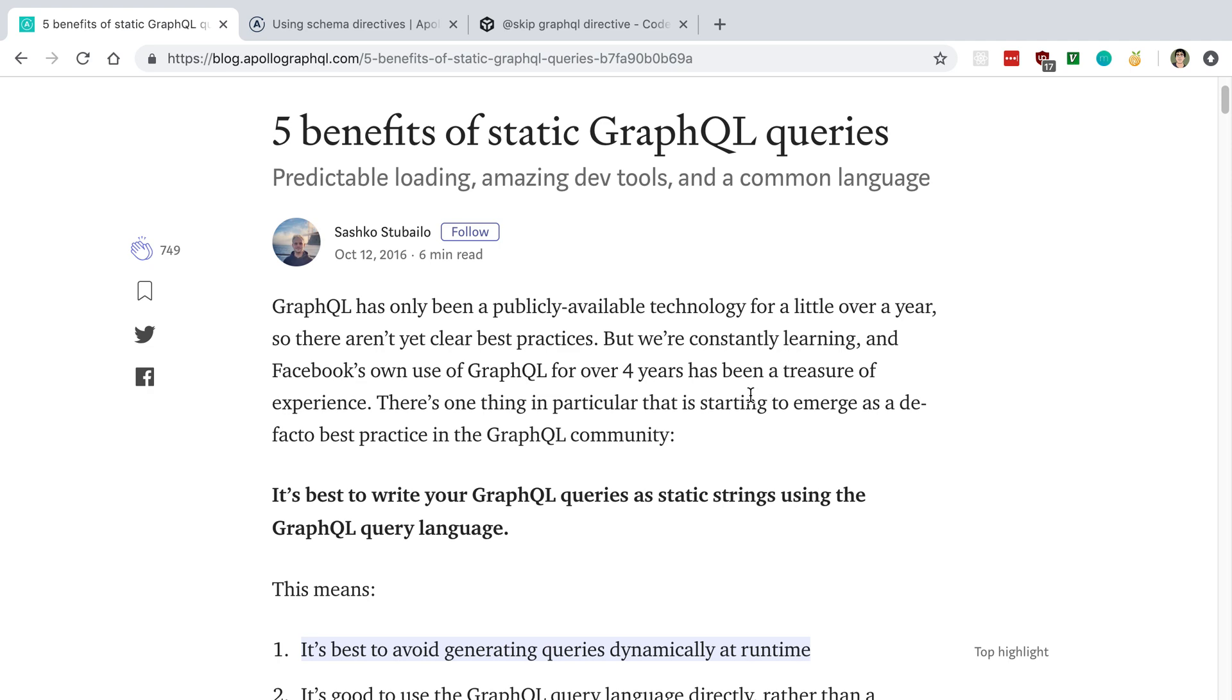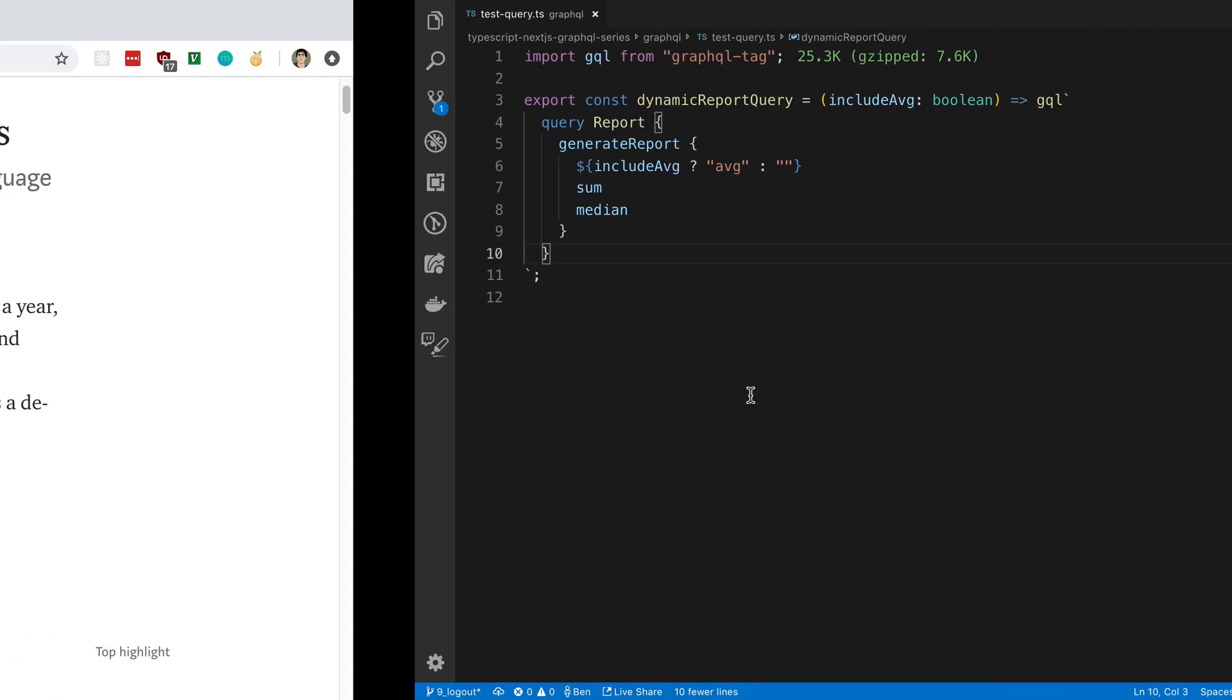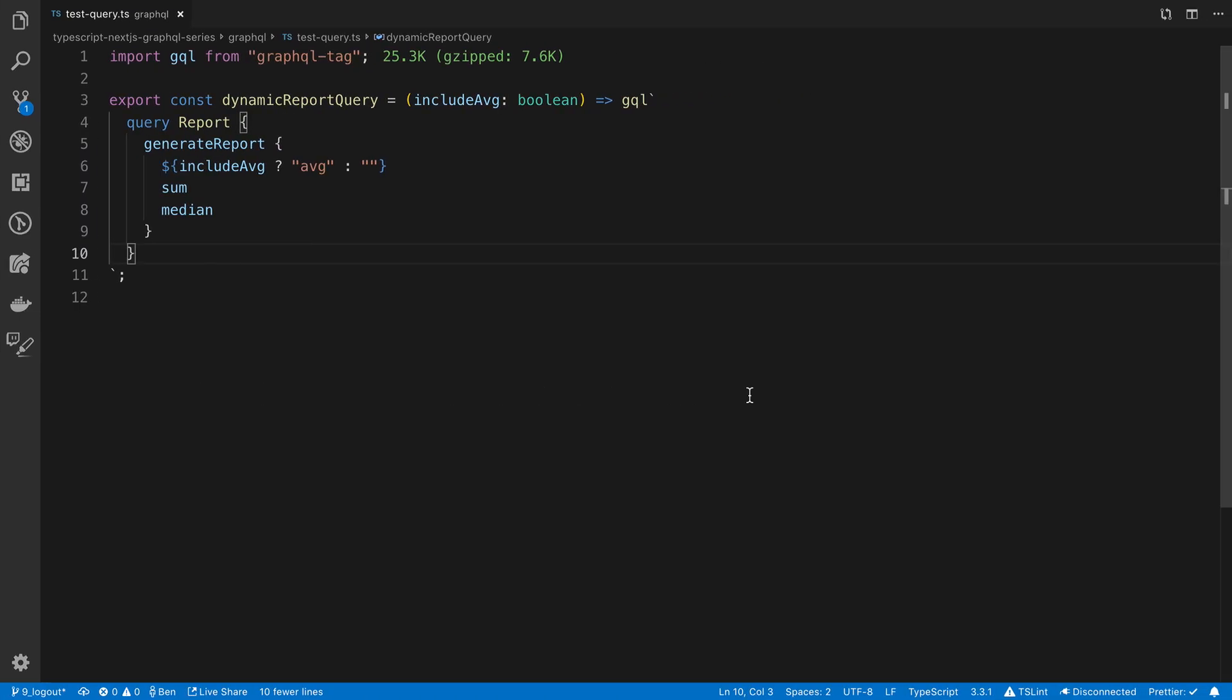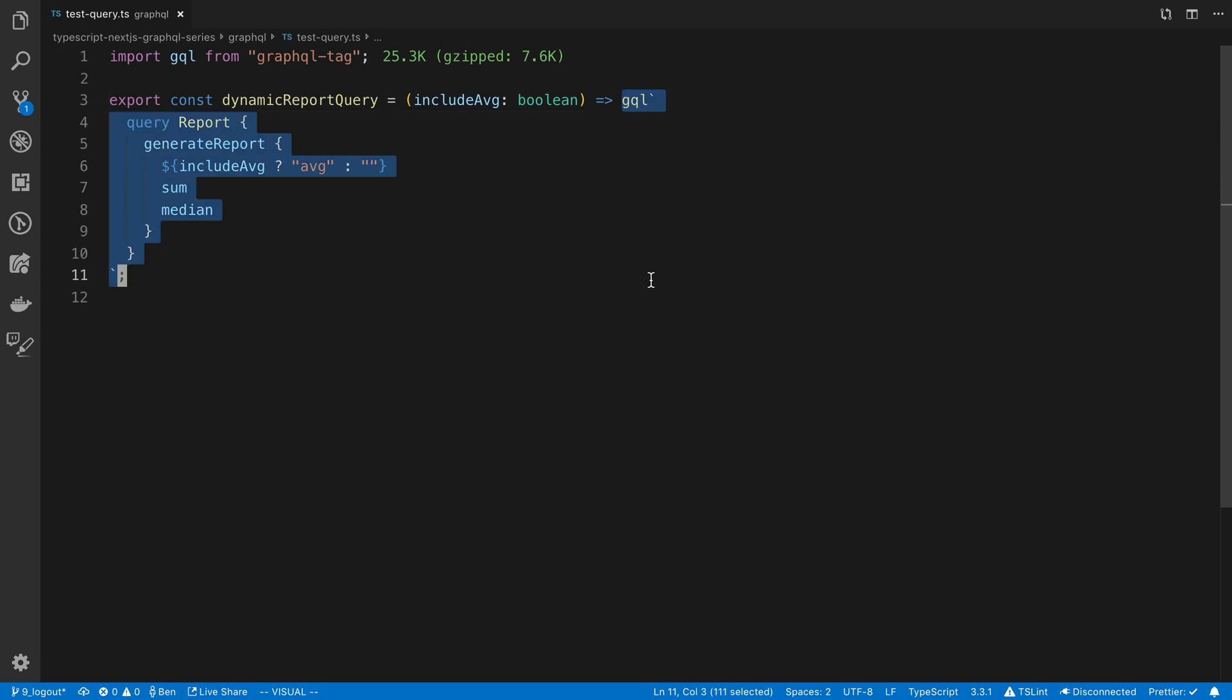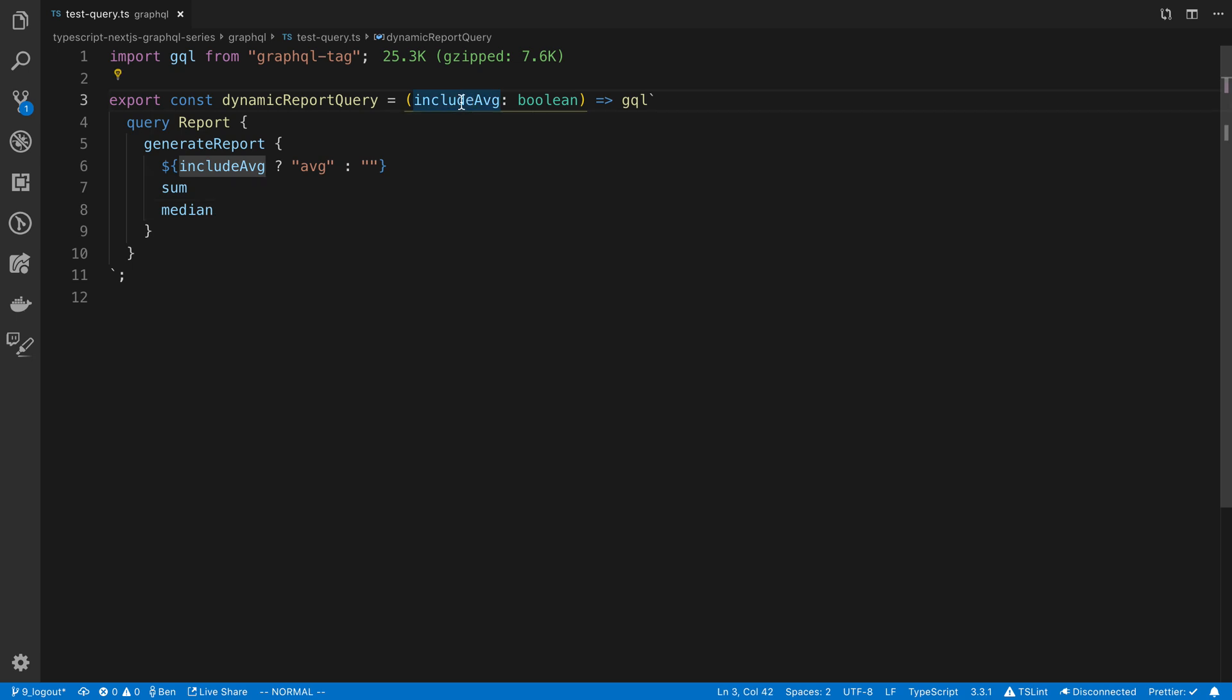What I mean by dynamically creating a query is something like this, where you have a function that would generate a query or something that generates the string for you that's the GraphQL query. So it could be something like this. For example, this function takes a single boolean value, includeAverage.